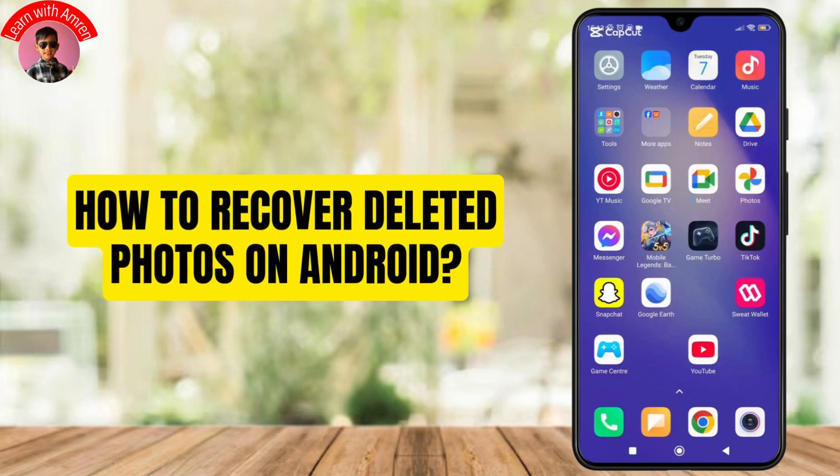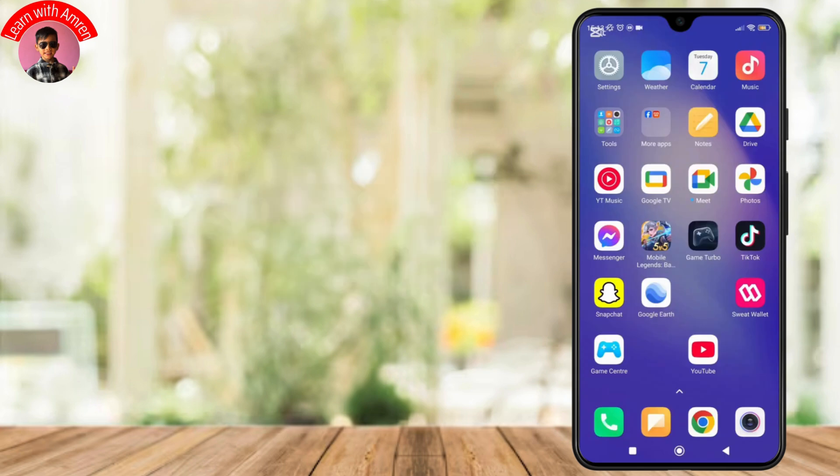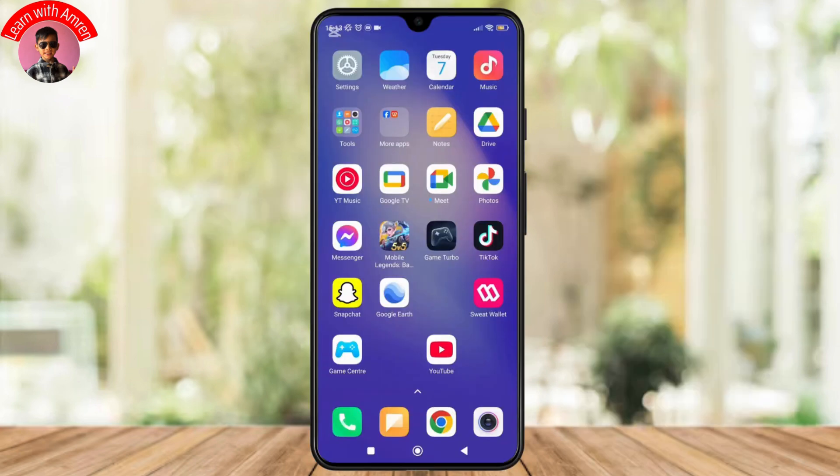How to recover deleted photos on Android. Hey everyone, welcome back to the channel. Have you accidentally deleted important photos on your Android device? Don't worry, I've got you covered. In today's video, I'll show you how you can recover deleted photos quickly and easily.